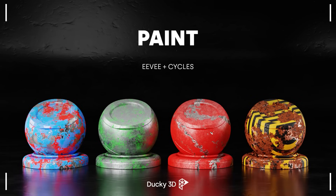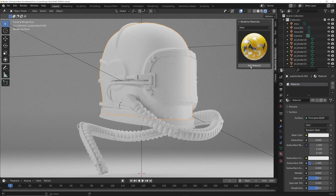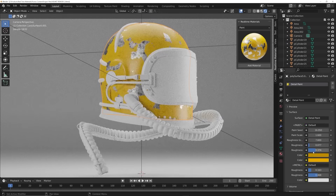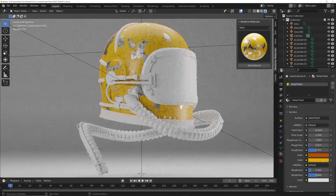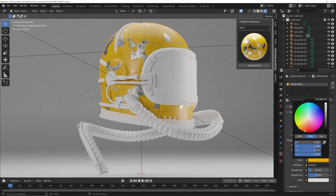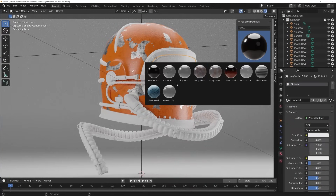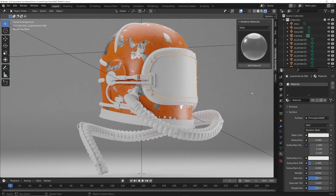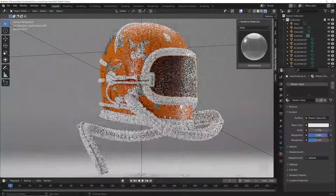There is a growing list of categories like wood materials, detailed paints, and some really awesome metallic materials. They are 100% procedural so everything is editable, giving you control of how you want your design to look. All updates are free upon purchasing, so head over to ducky3d.com and check it out.